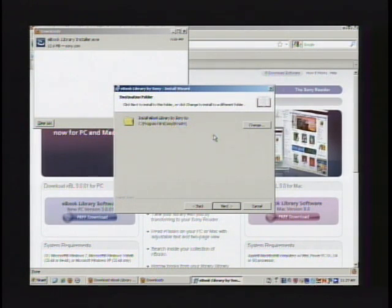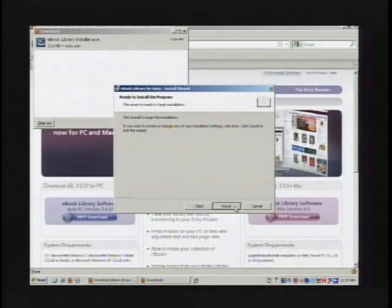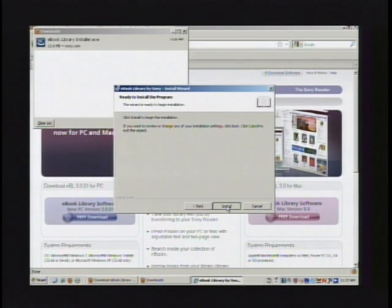This is telling you the destination folder where it's going to be installed on your computer. You can leave it as the default and just click next, and then it's asking you if you want to install, and click install.